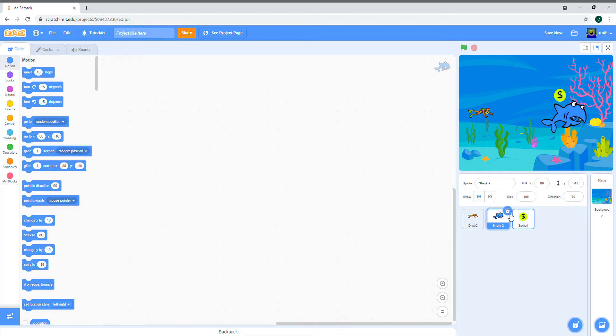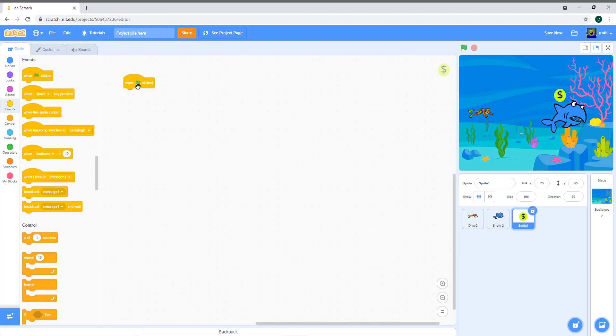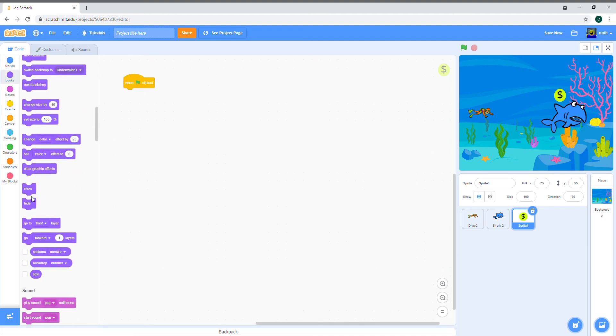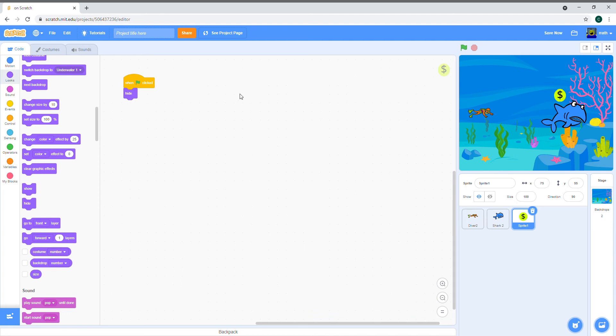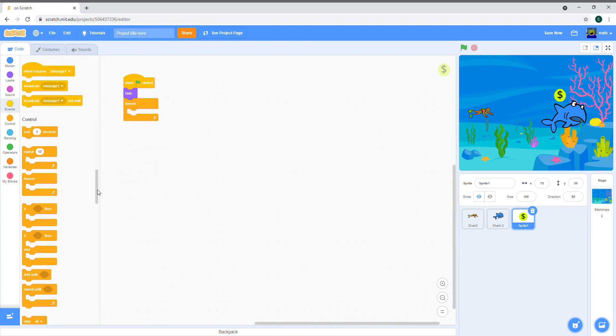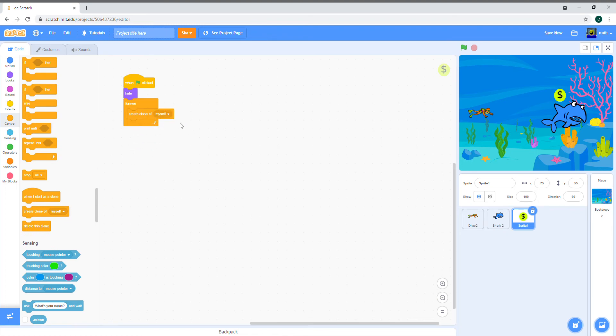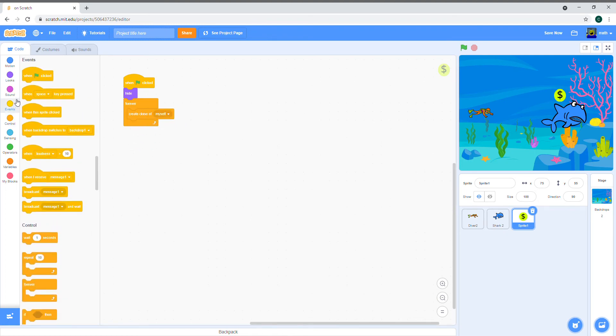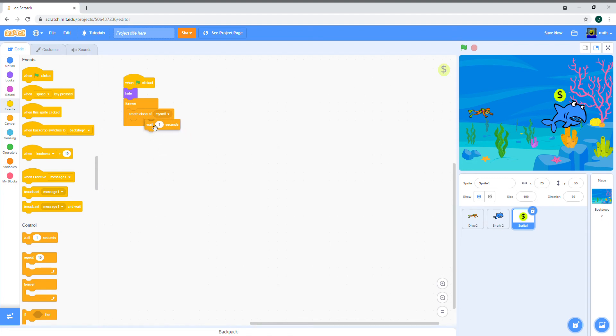For the coin's code: when the green flag is clicked, it hides itself because we're actually going to use clones to make the coins. Then forever it creates a clone of itself, and it's going to spawn a coin every two seconds. You can choose how frequently you want the coins to spawn, but I'm going to keep mine to two seconds.